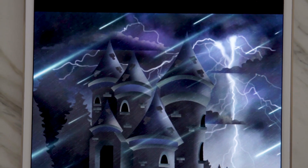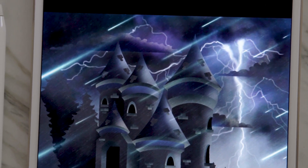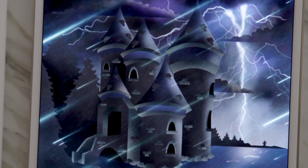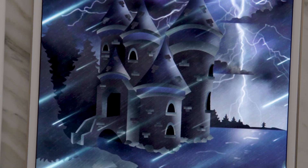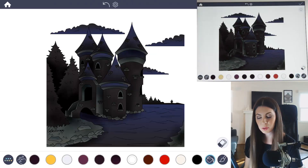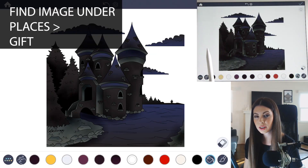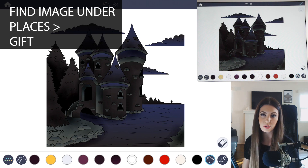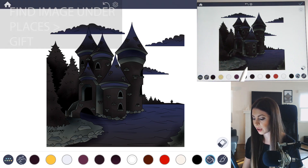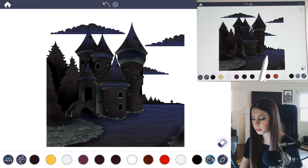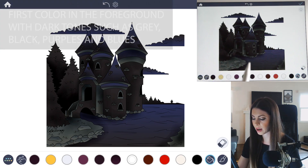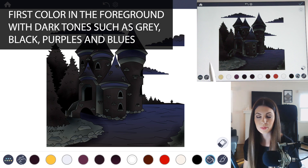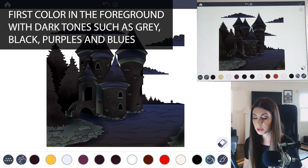First, color the foreground with dark colors using blues, purples, blacks, grays, or other cool dark neutral tones. I've picked this image of a castle and I've already colored it in with really dark tones — I have a lot of shadow and a lot of blues, grays, blacks, and also some purples in there too. So that's what you want to do first.